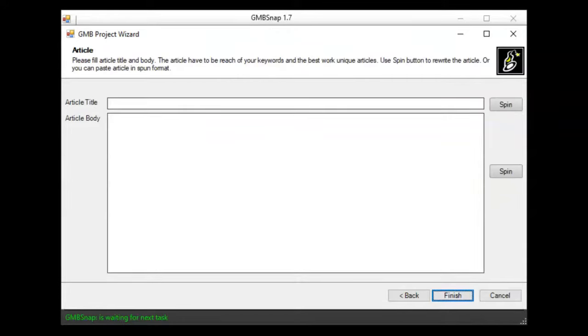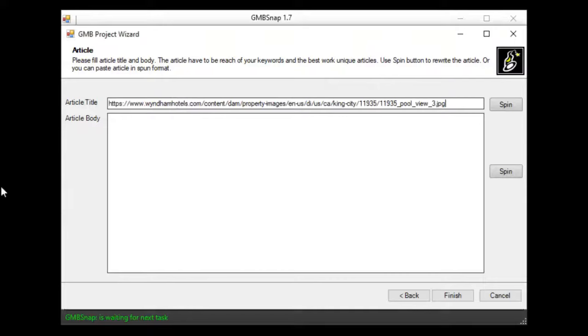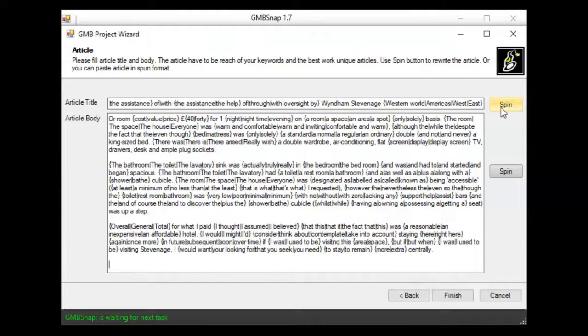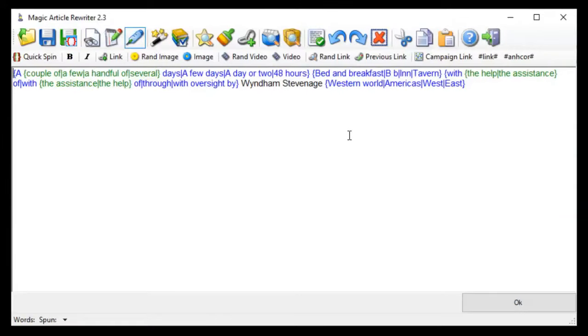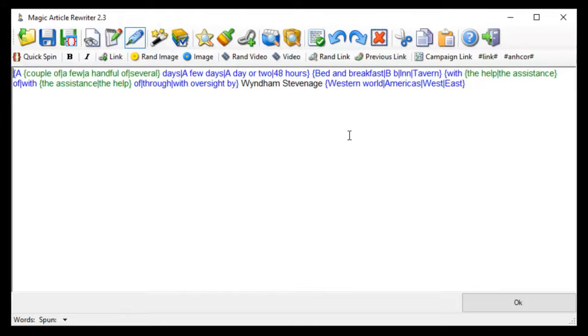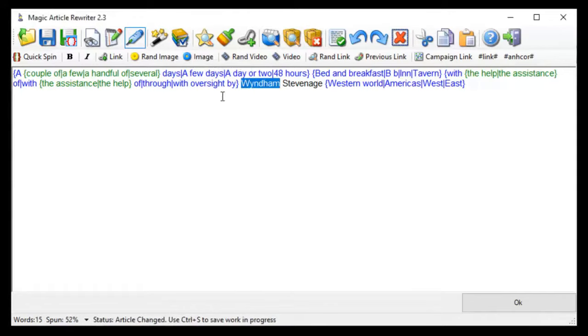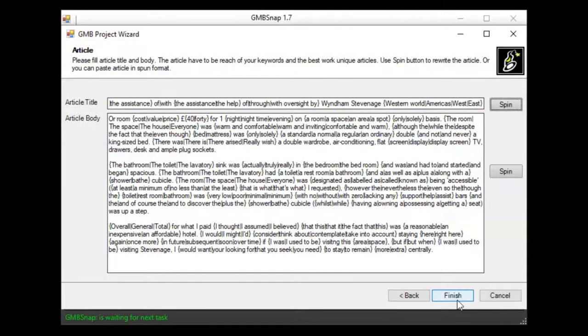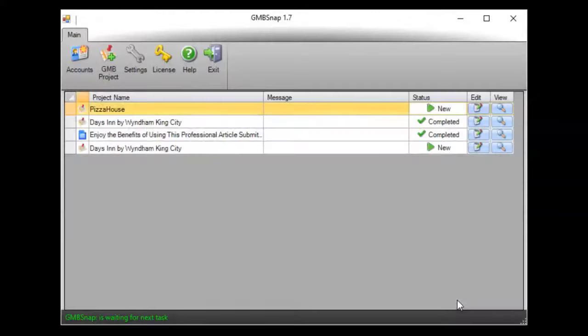And the last step, I will put my article here related to this business and reach of the business related keywords. I use in my case span content, but here you see spin button and together with GMB Snap you are getting my bestseller software magic article rewriter that you can use to spin your articles. Just paste your article here and hit apply magic button and software will automatically spin your article. So this was last step and our project is created. I hit finish.